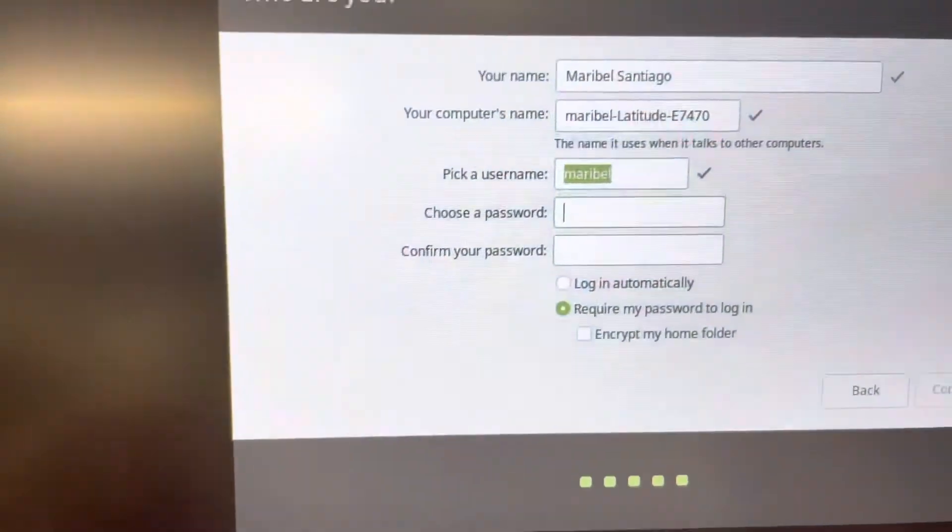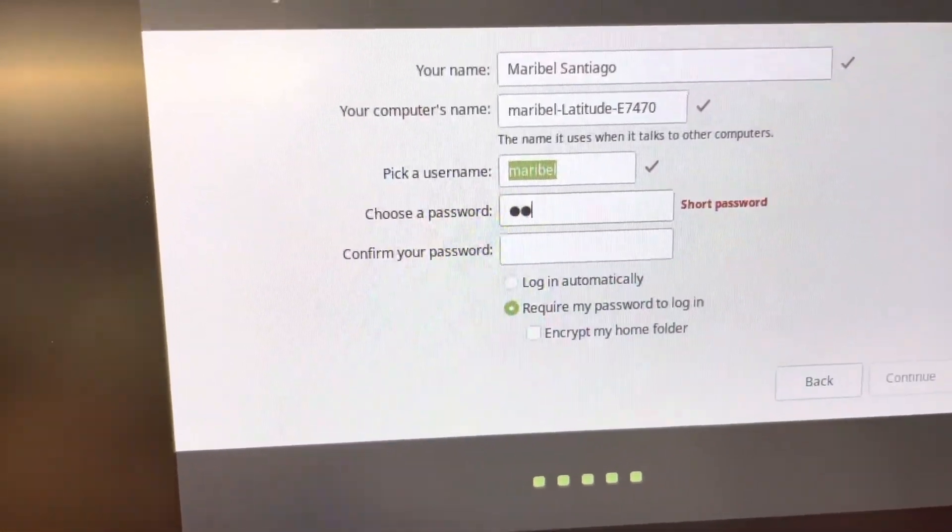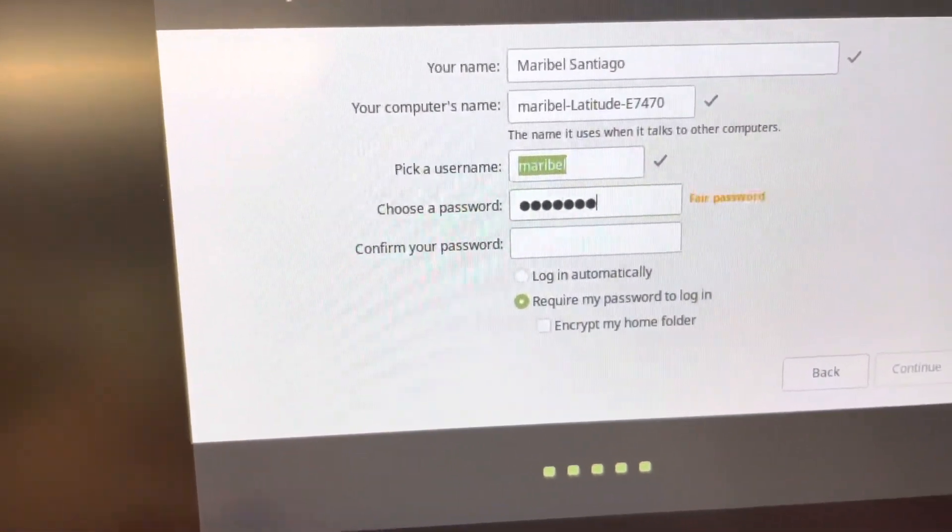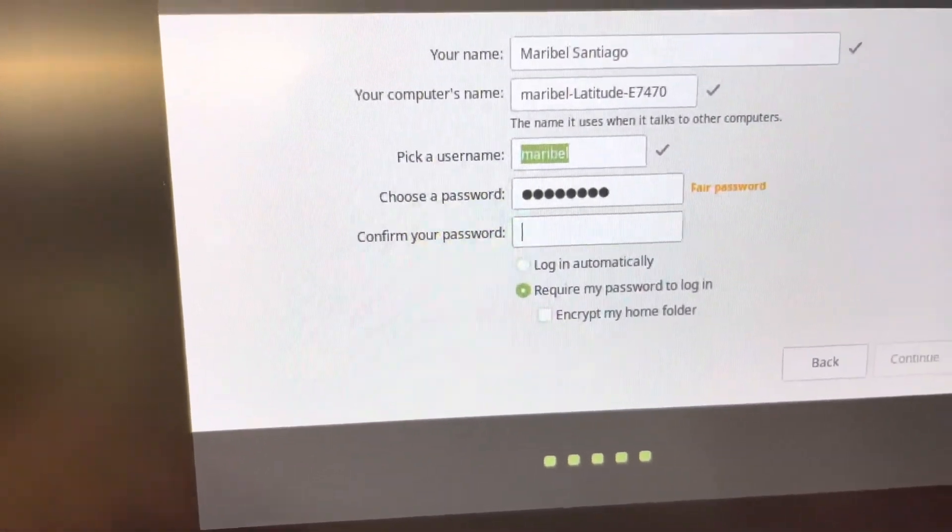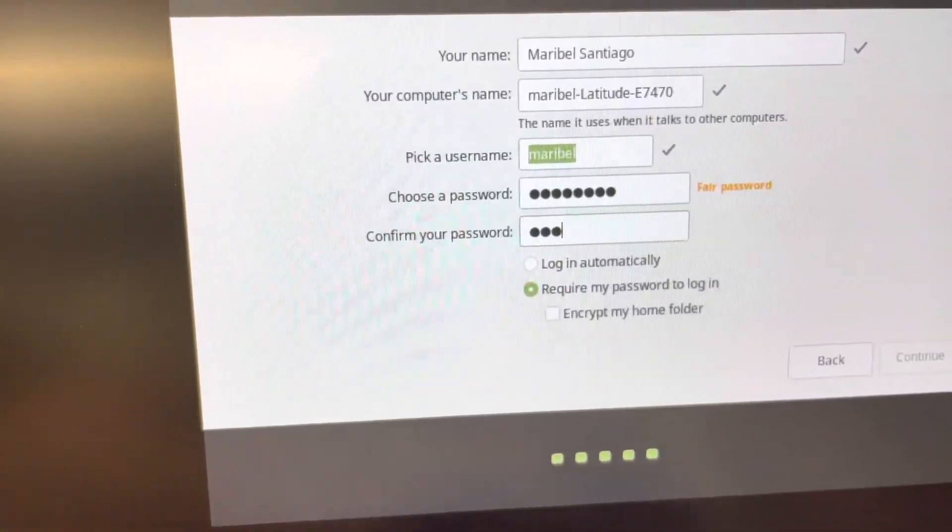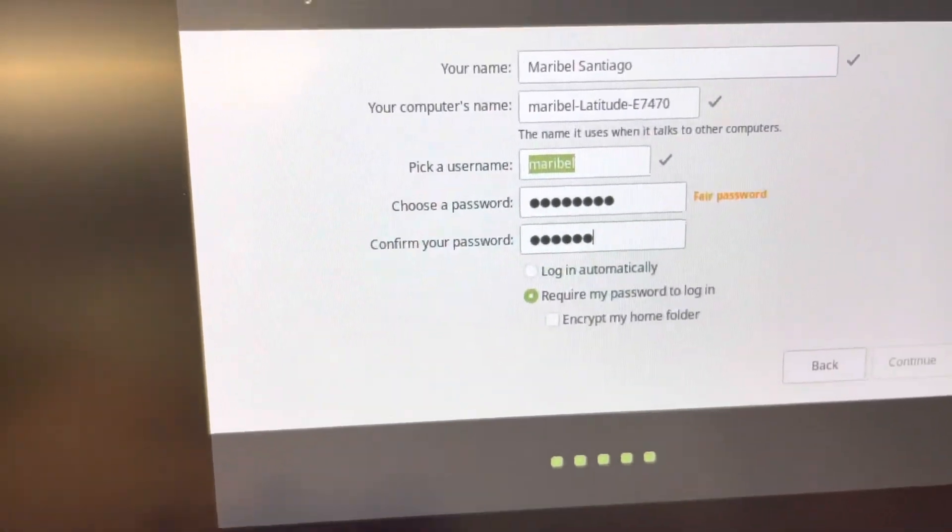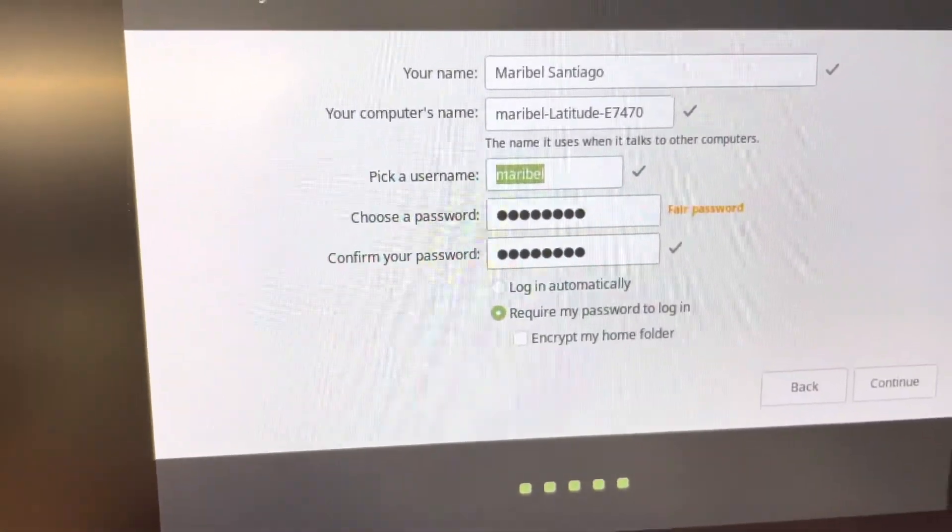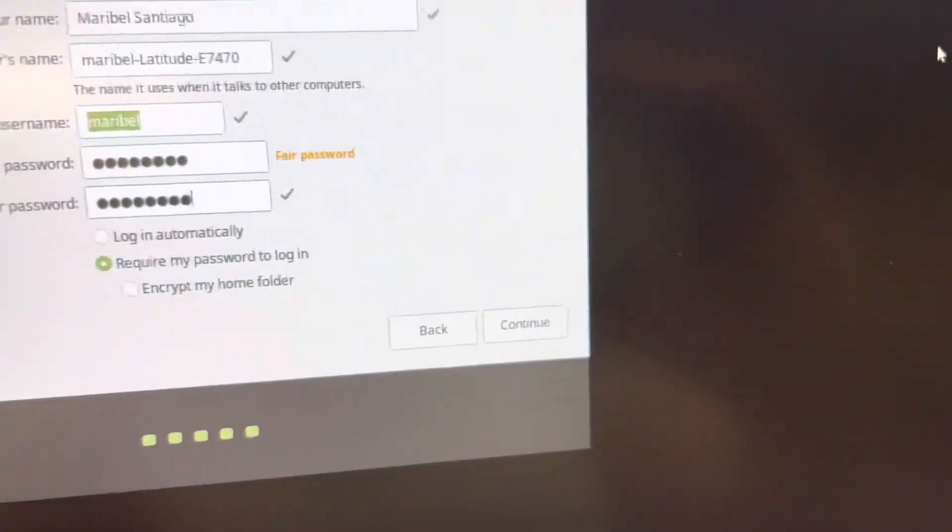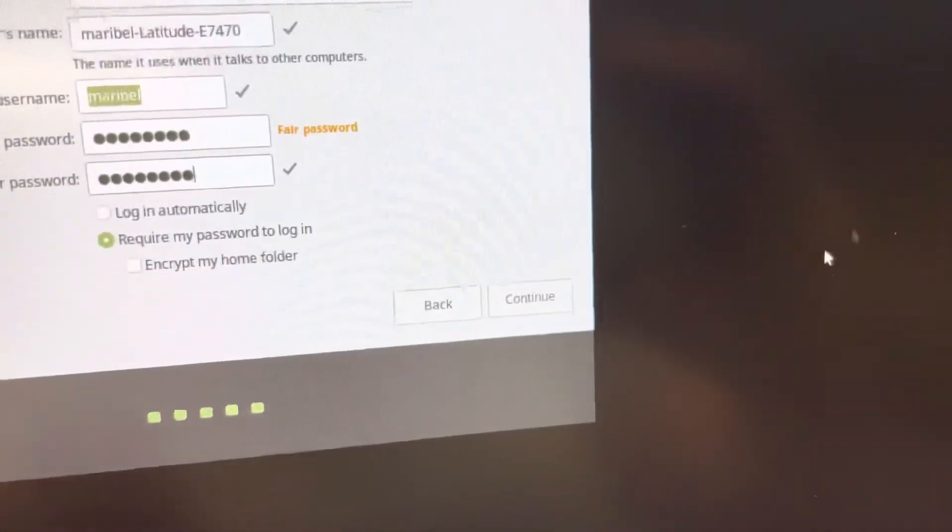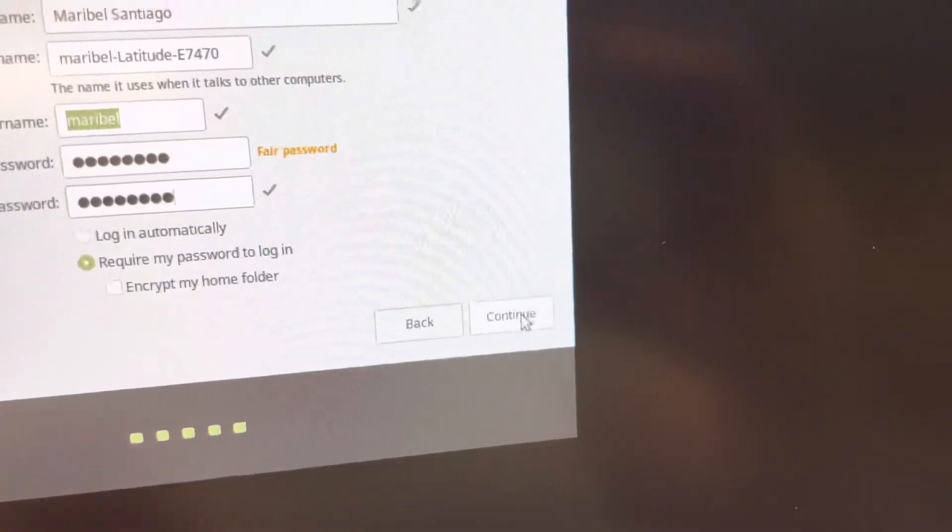So I'm just going to hit Tab until I get down to the password. So we're going to do School 16, which is what I'm going to put on all of these. So S-C-H-O-O-L-16. Tab, capital S-C-H-O-O-L-16. That's a fair password, but you guys are probably going to change it anyway. So it's good for now. And hit Continue.